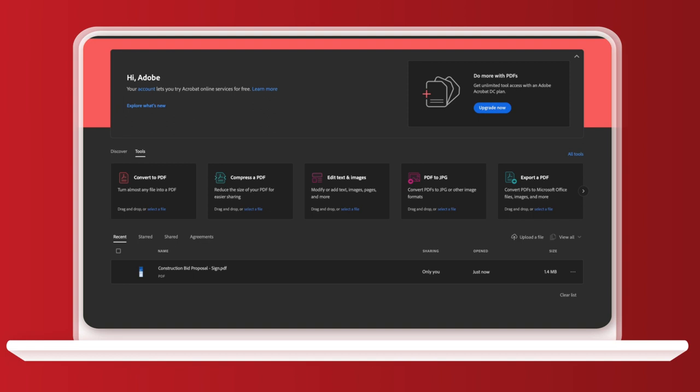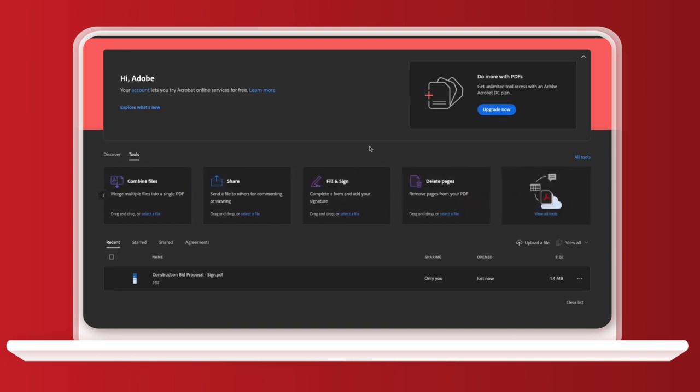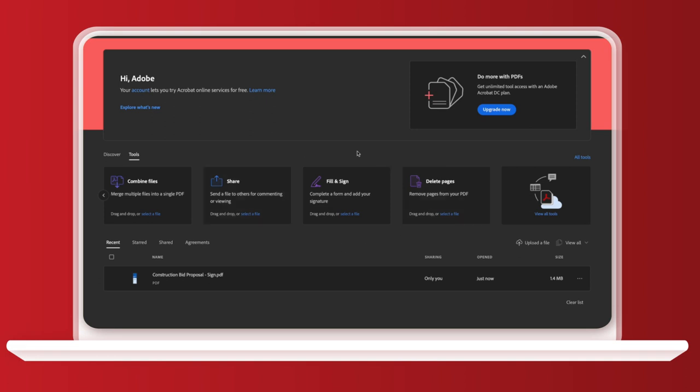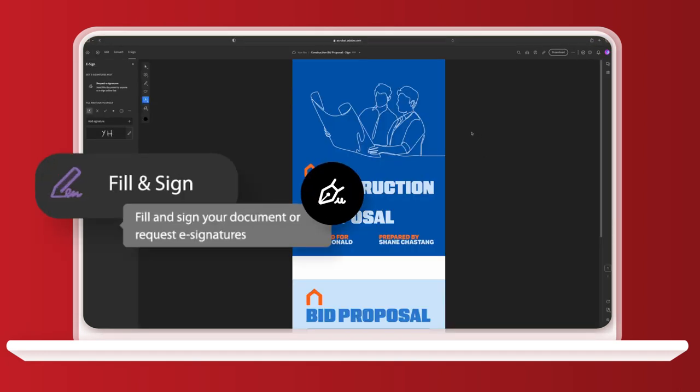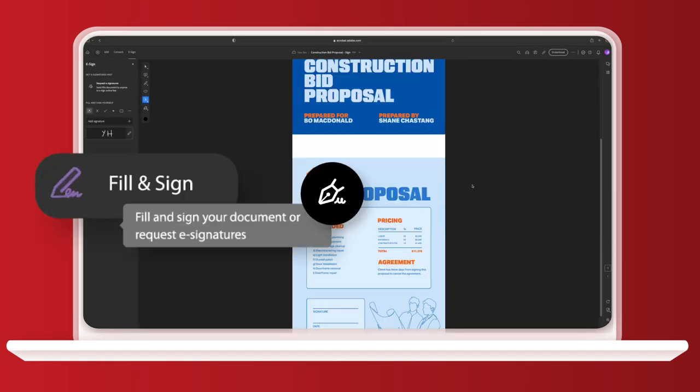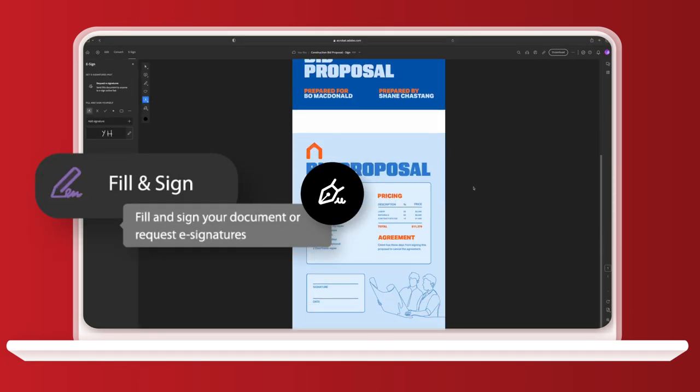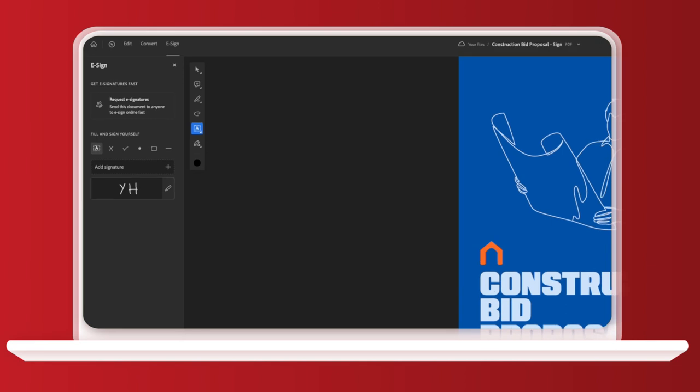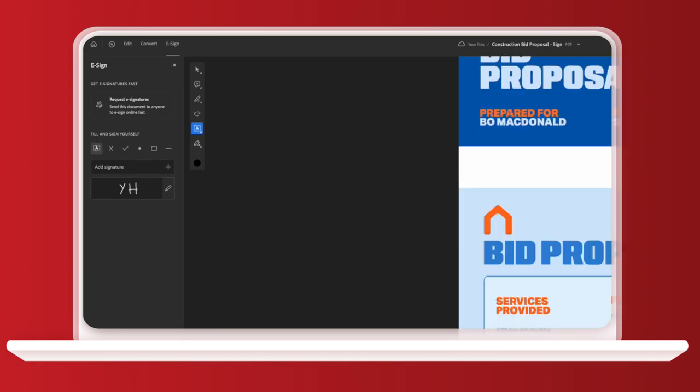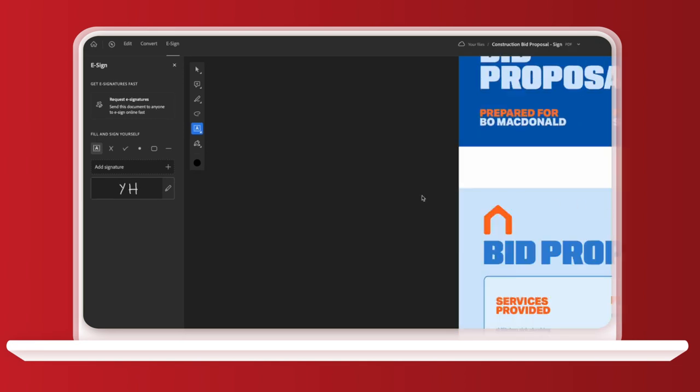Now we've signed up. We have access to all of Adobe Acrobat's PDF tools. If we want to, we can edit the PDF, but let's stick to fill and sign. If you've used Adobe sign before and have a signature saved, you can select it from the menu on the left. But if this is your first time using it, you can create a new signature by clicking here.